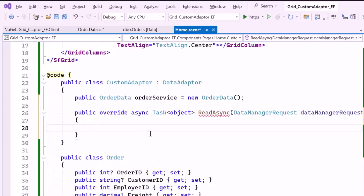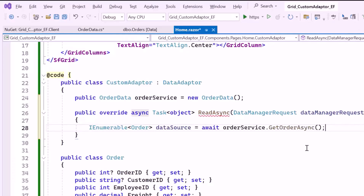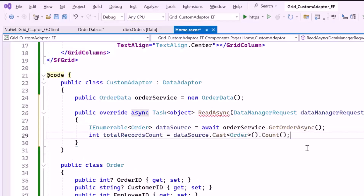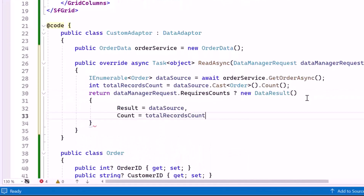If you want to learn how to perform various actions in the grid, check out the video link provided in the description below. Inside the method, I declare a DataSource variable and assign it the result of asynchronously fetching a list of orders using the GetOrdersAsync method from the order service. Then calculate the total number of records by casting the data source to an order collection and counting the items. If the DataManager request requires the total record count, return a DataResult object containing the data and the record count. If not, return the data source.